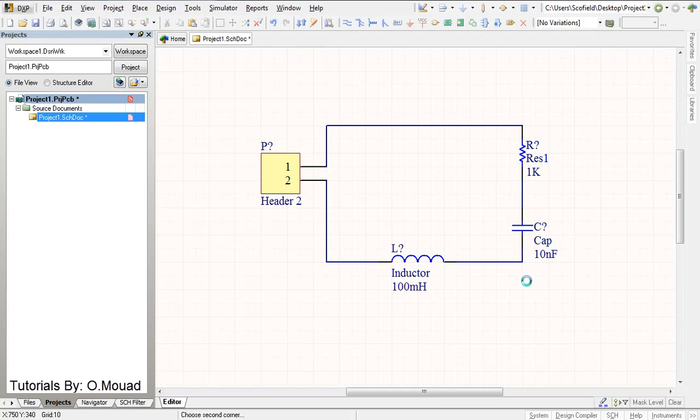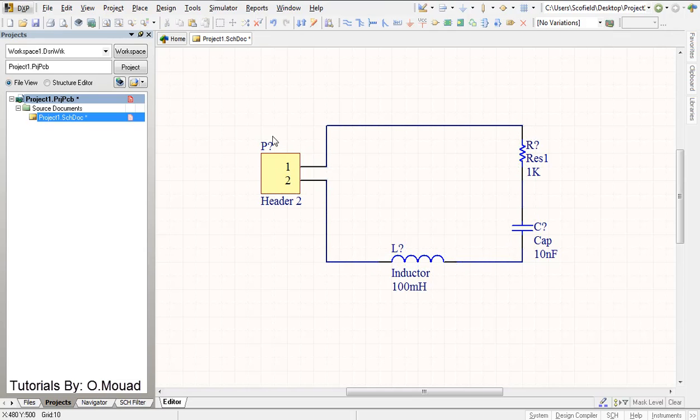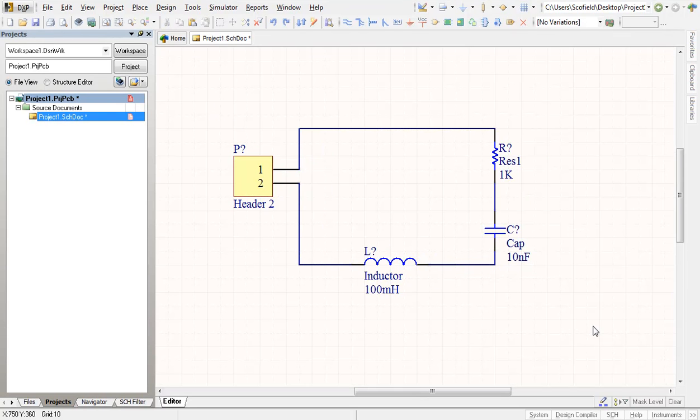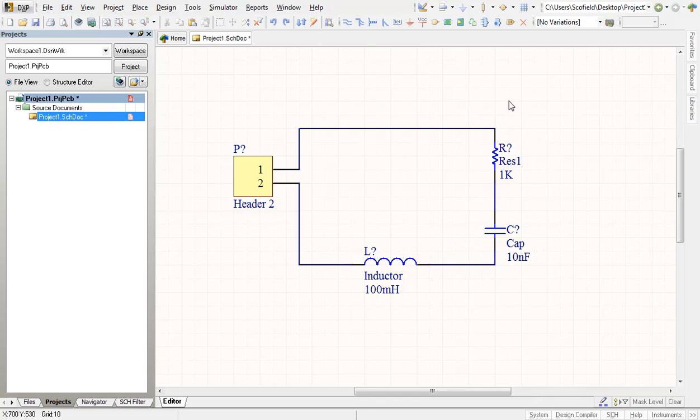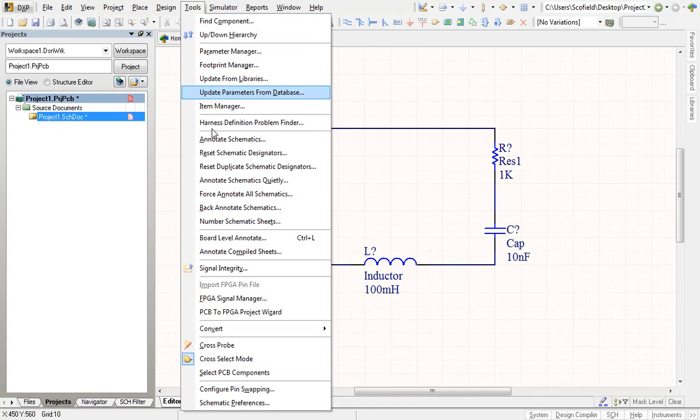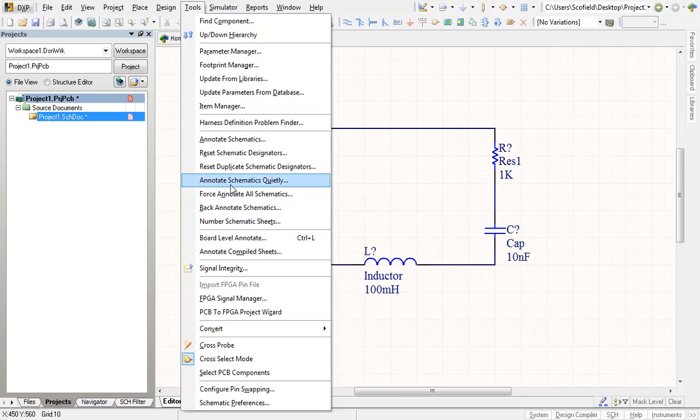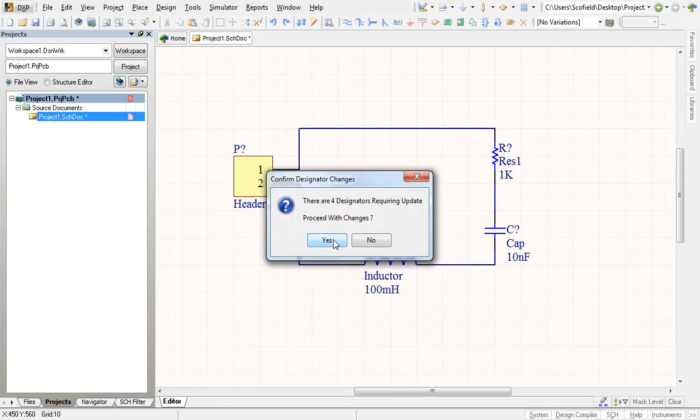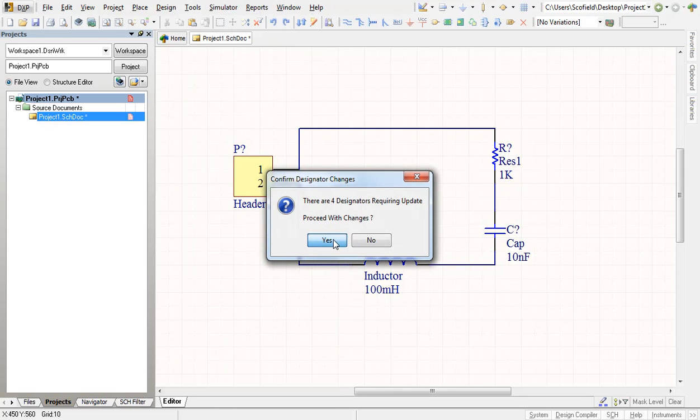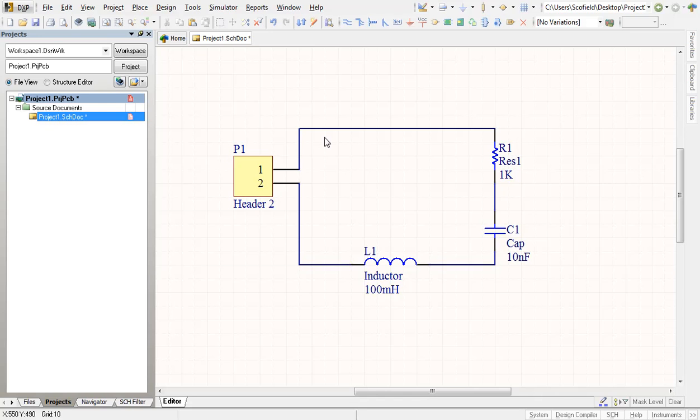So as you can see here, our components didn't have a designator here with the number. There are question marks everywhere. So in order to give them a unique designator, let's click on tools and annotate schematics quietly. Yes. So you see here P1, R1, C1, and L1.